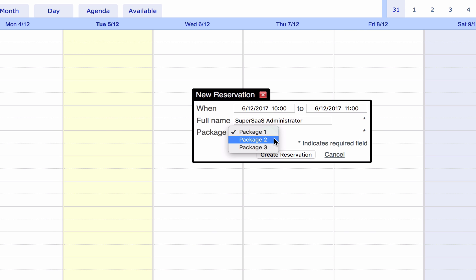All your users will now be able to select one of the options you have added in the drop-down menu.